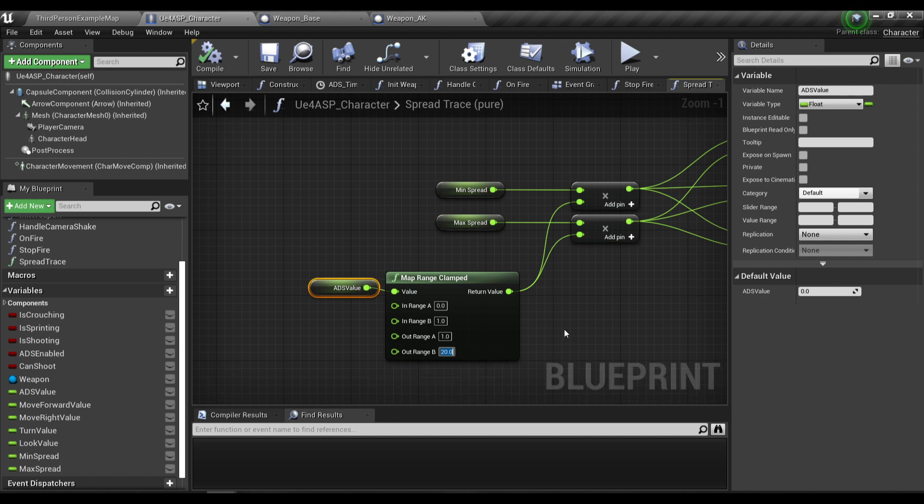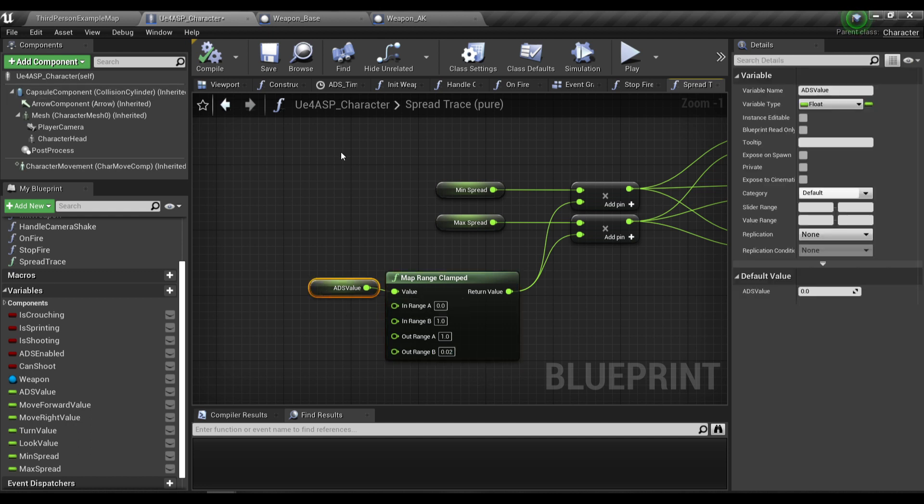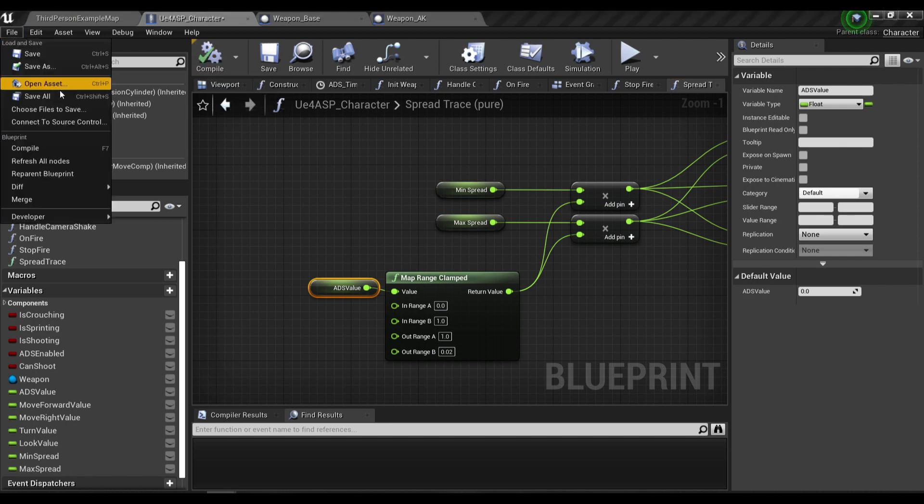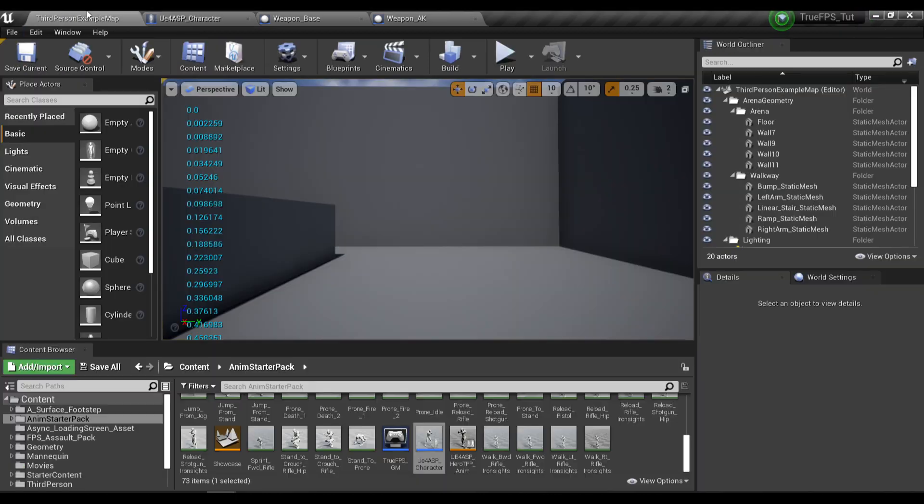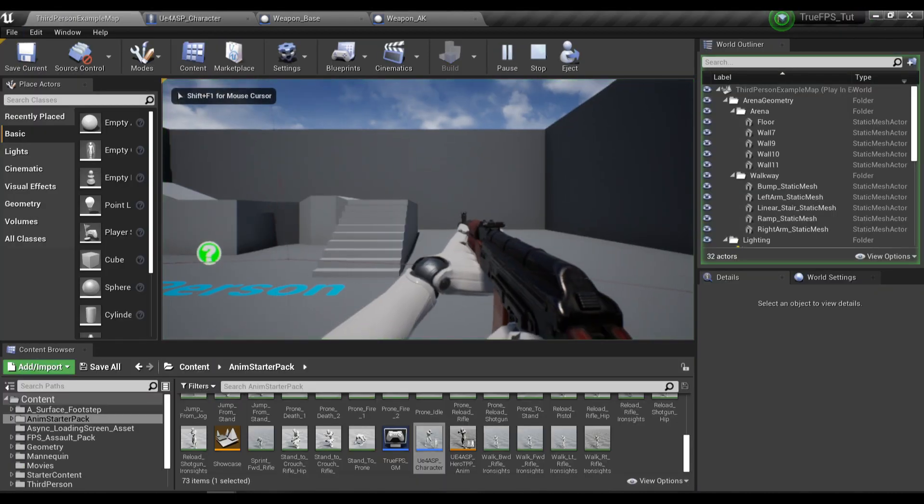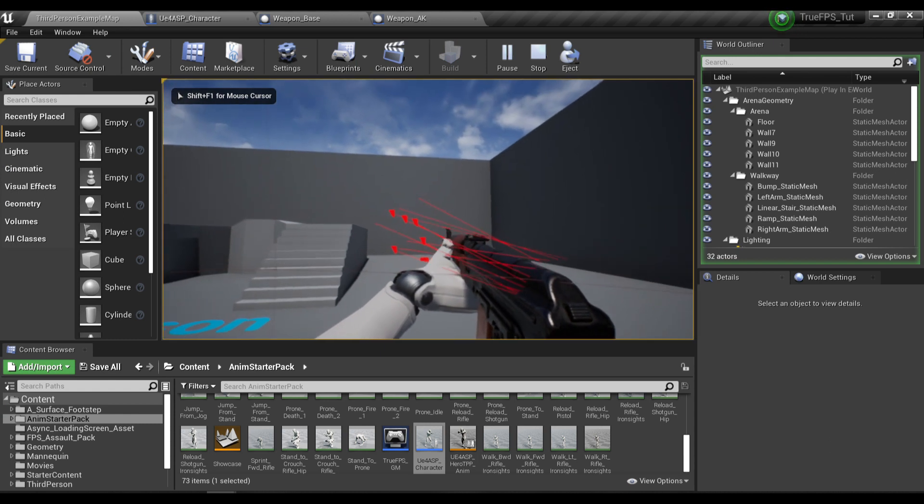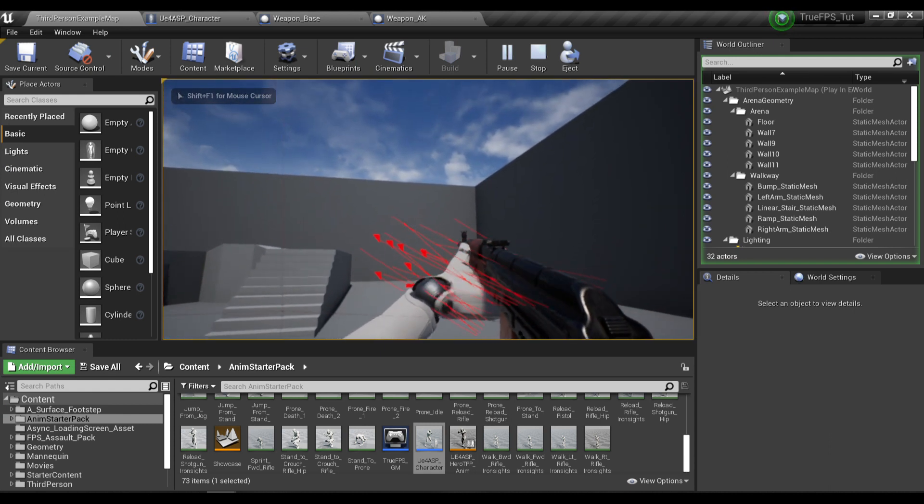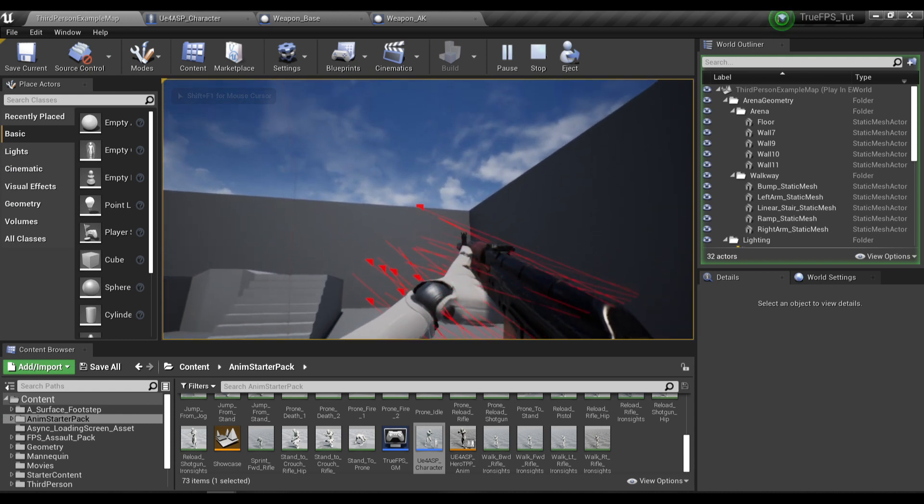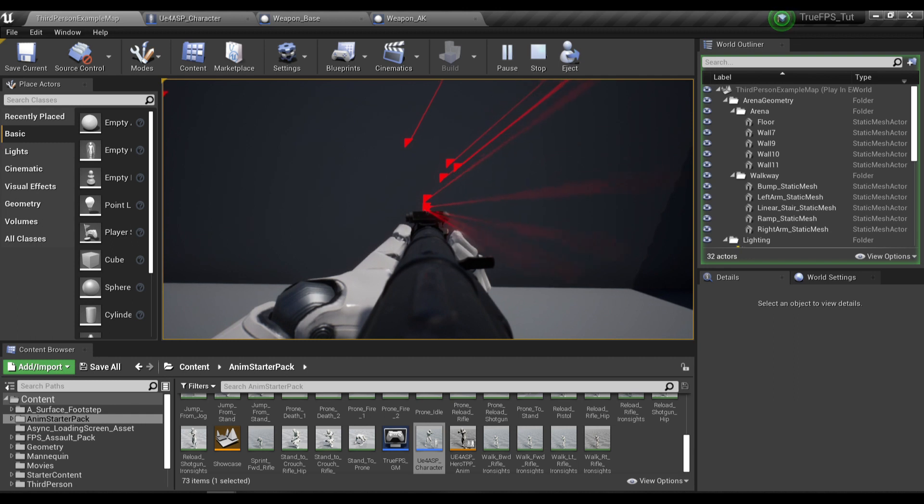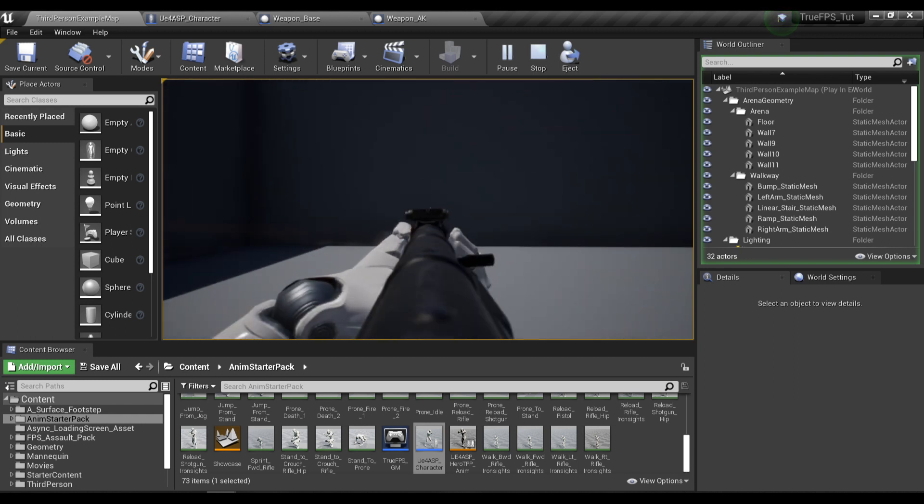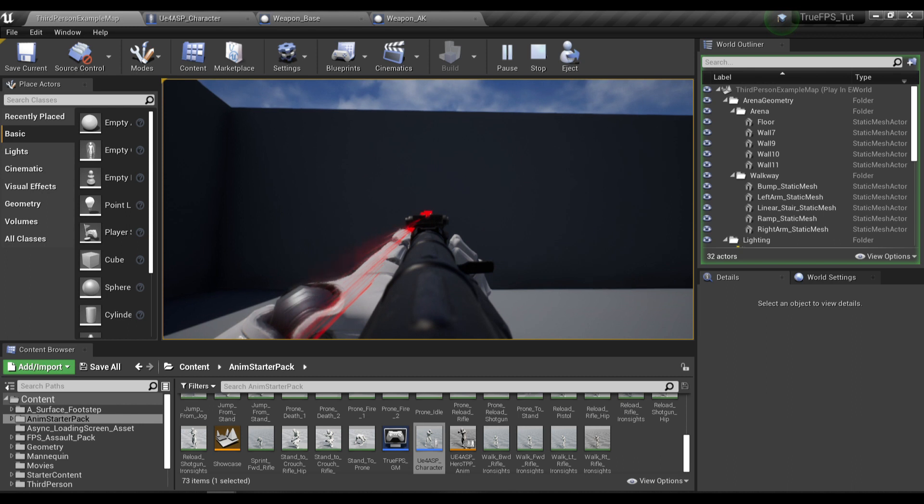I'm going to put in a value of about 0.2, so there will be just a little bit of bullet spread when our player is aiming down sights. Compile and save. This is the bullet spread when the player is not aiming down sights. If I test our recoil pattern, you can see our line traces are not lined up perfectly anymore.